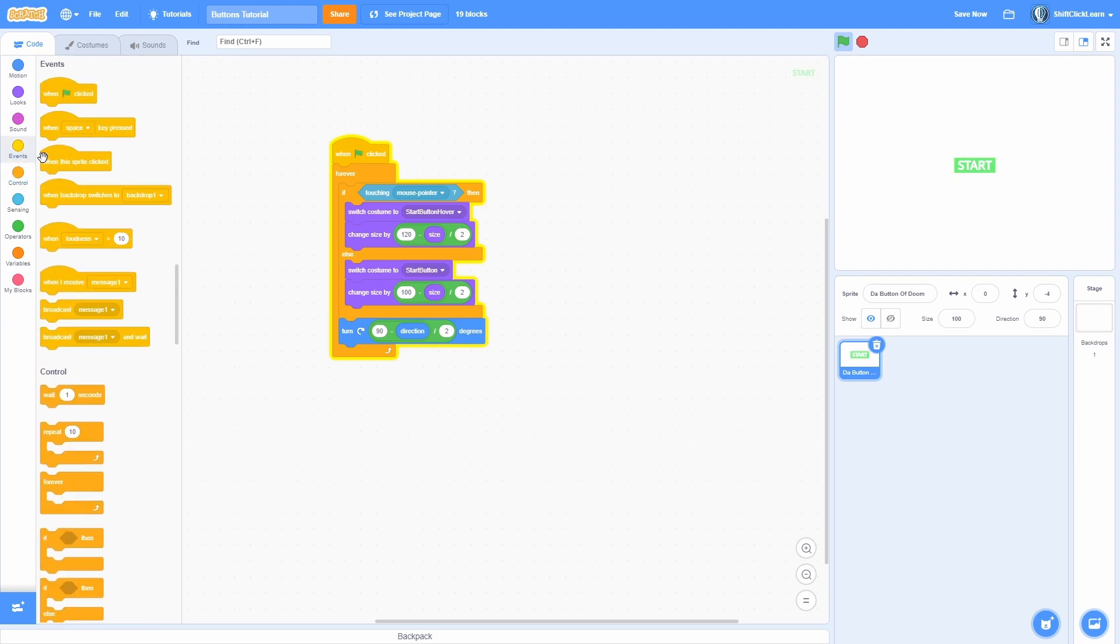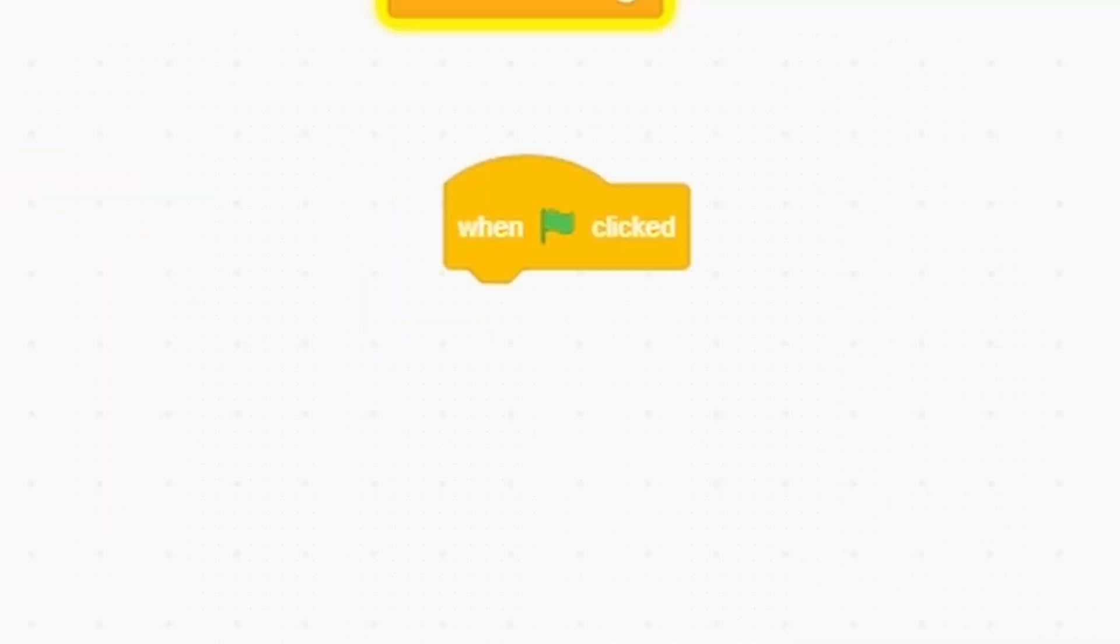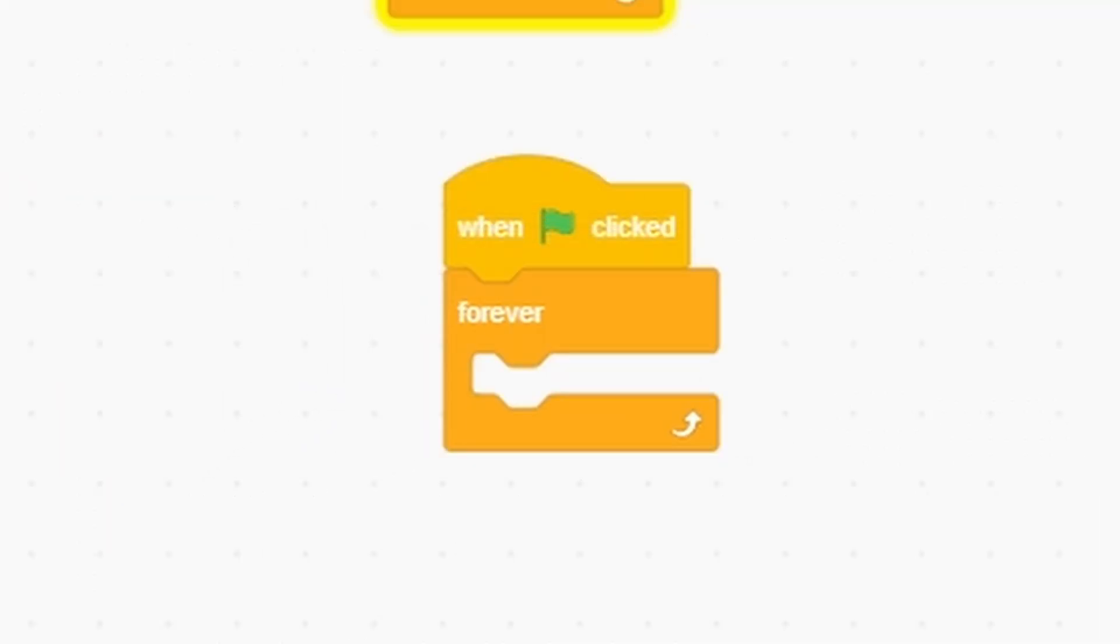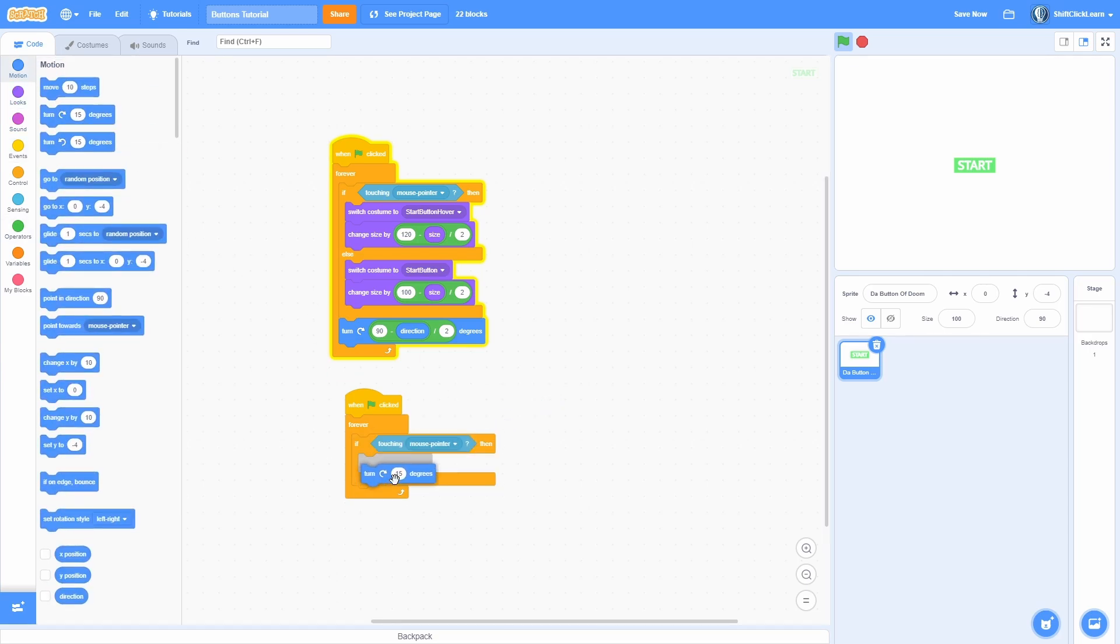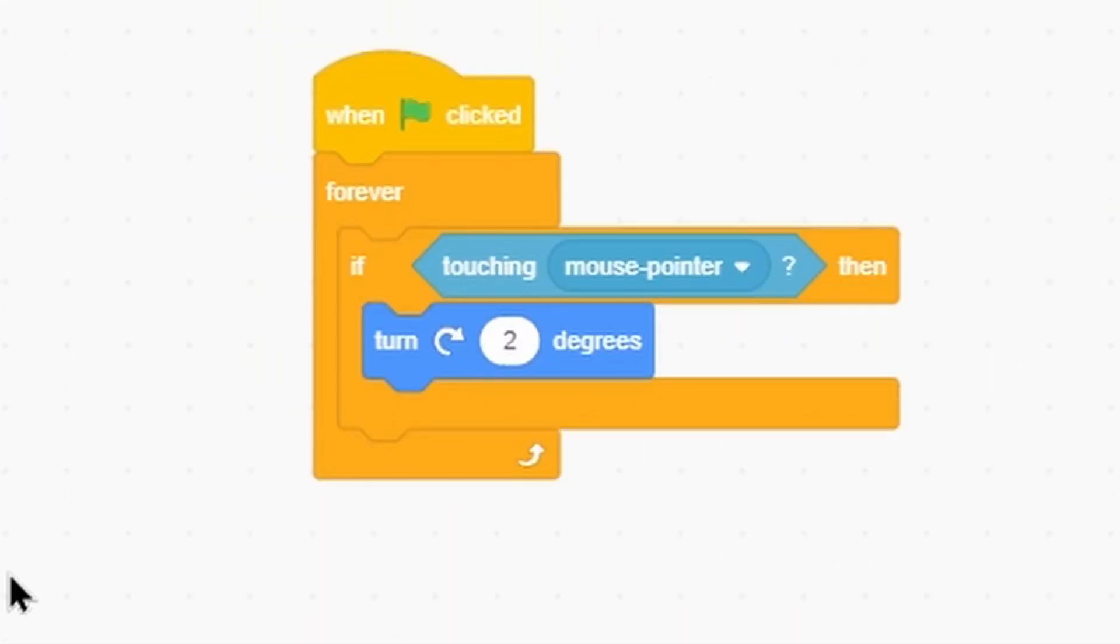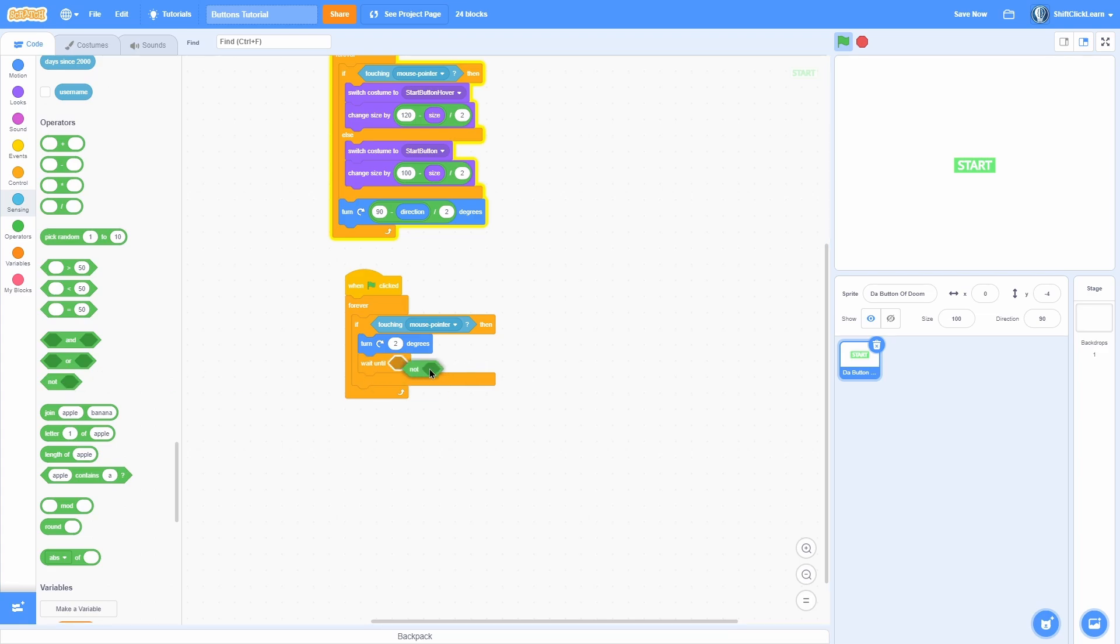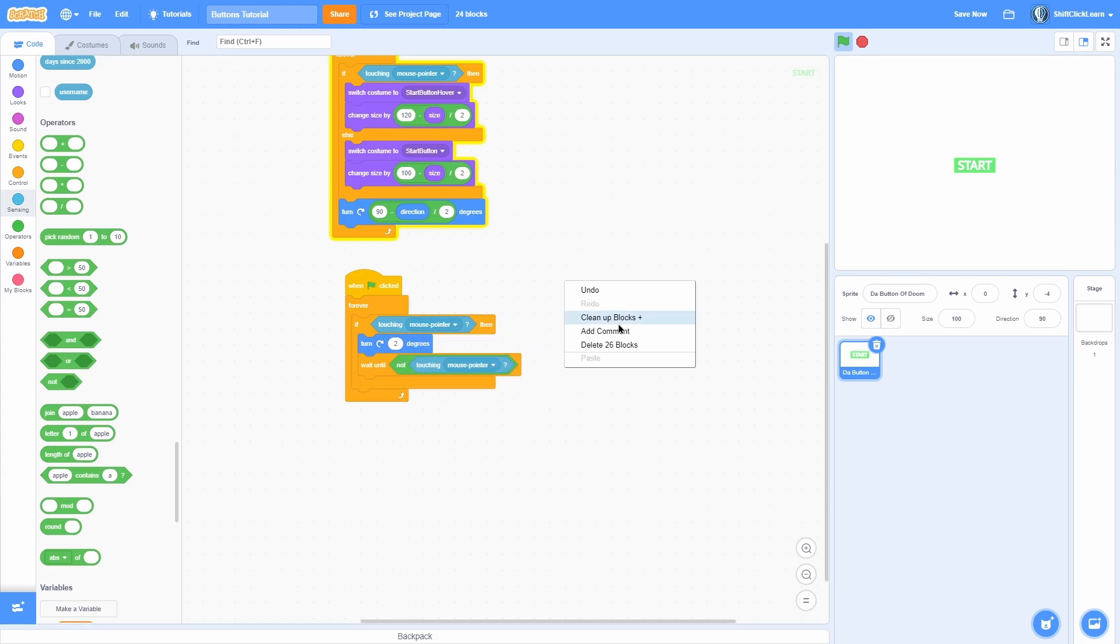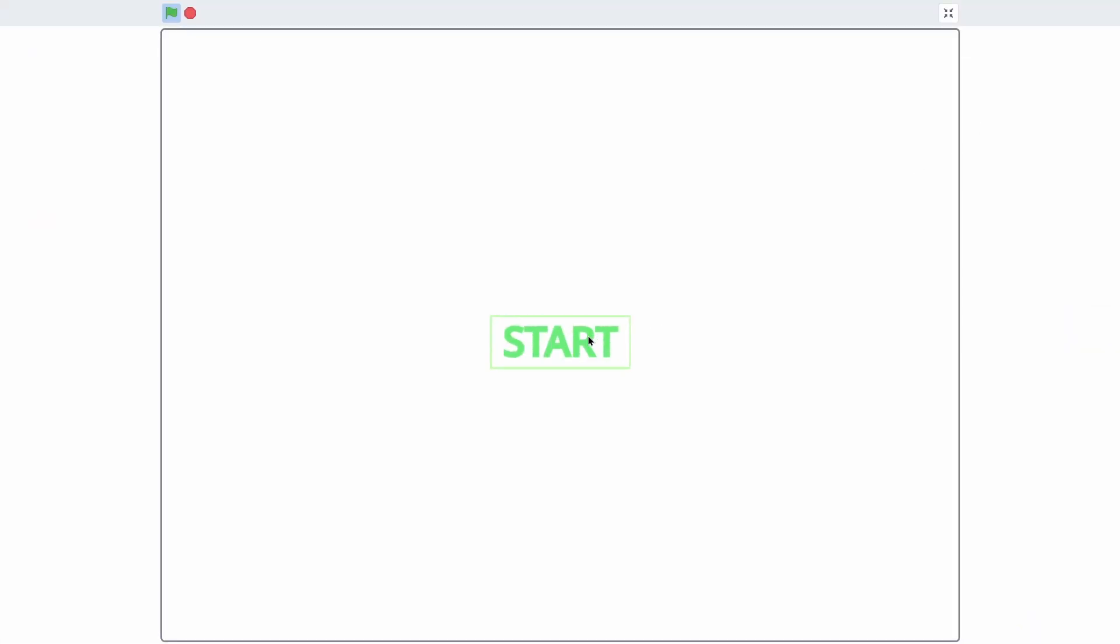So that means that in another loop, we can do a forever and if clicked forever, if we are touching the mouse pointer, then we can go ahead and turn two degrees clockwise, wait until we aren't touching the mouse pointer so it doesn't keep doing that. And now you can see that whenever we hover over it, it does this cool little turn thing.